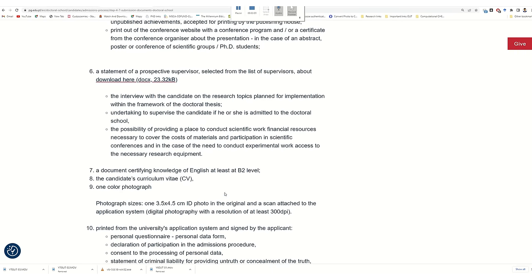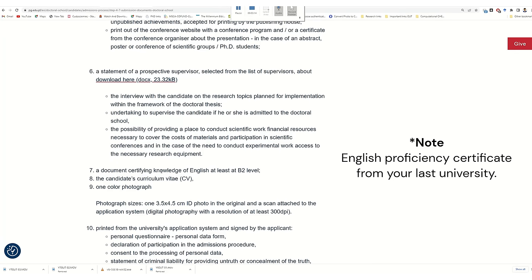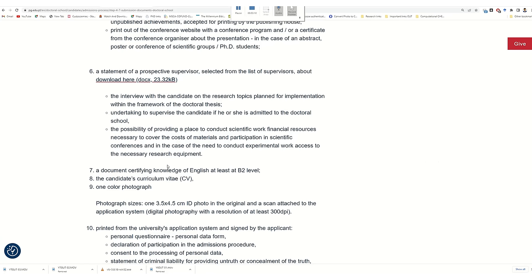Number seven is your English proficiency certificate — you have to submit that. Then there is a CV and one color photograph, and there is a specification for your photograph, so when you prepare your photograph you have to follow this size and these pixel requirements. The last one is a printout from the university application system, signed by the applicant.